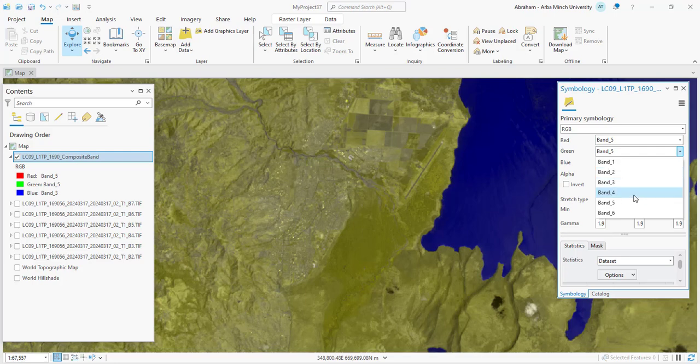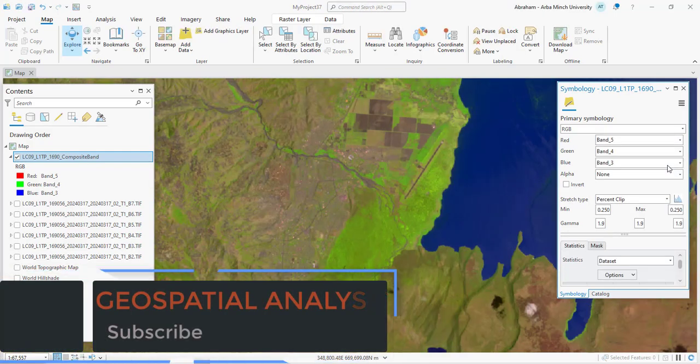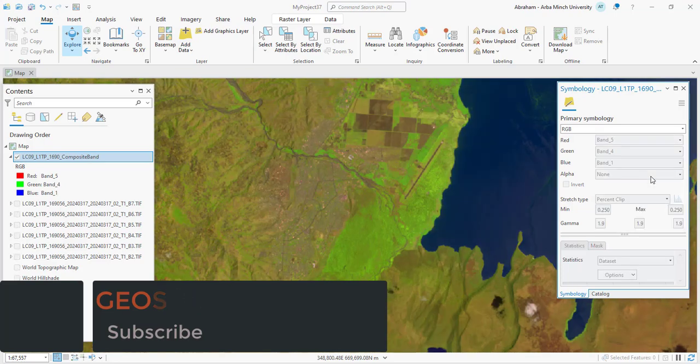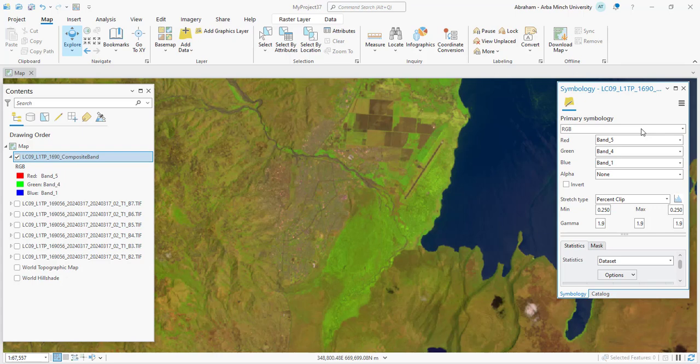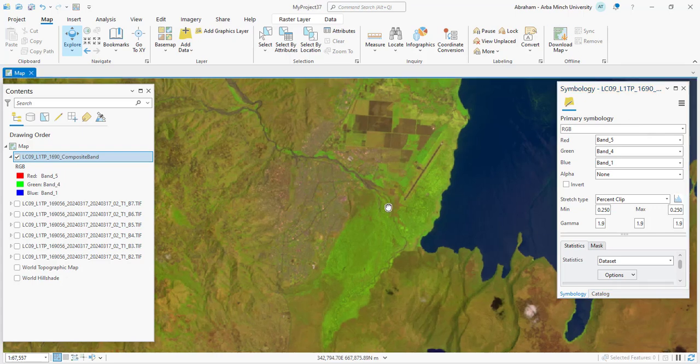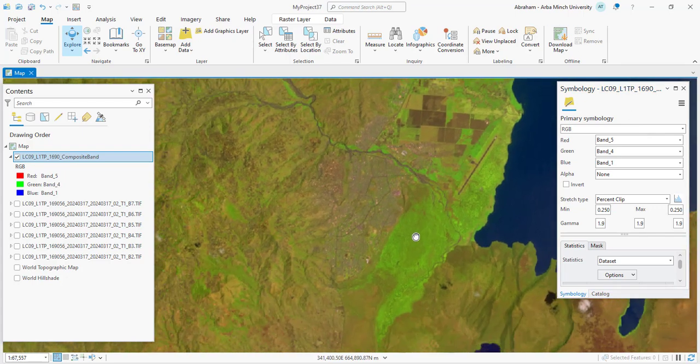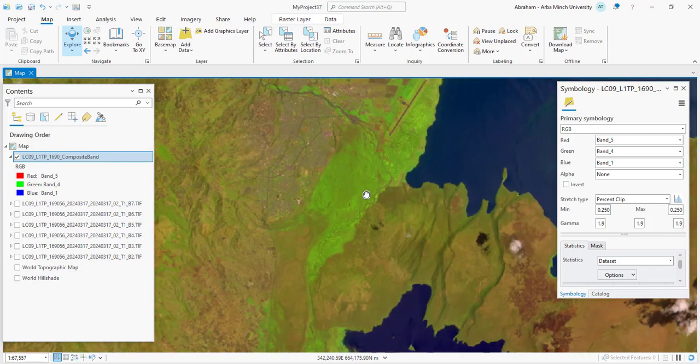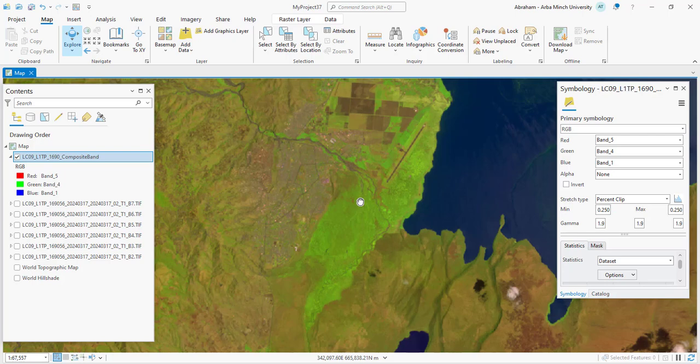Agriculture identification Band 6, 5, 2 band combination uses short-wave infrared 1 Band 6, near-infrared Band 5, and blue Band 2. This is ideal for analyzing agricultural crops and moisture levels. This band combination emphasizes agricultural features with vegetation appearing red or pink depending on moisture content and health. Water bodies are dark blue or black, while bare soil is displayed in light brown or tan. Urban areas show up as light gray or white.